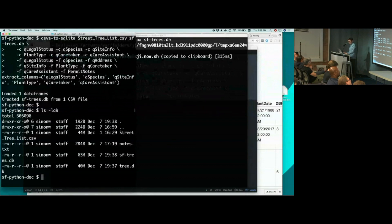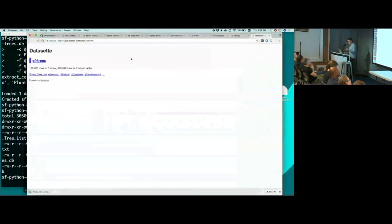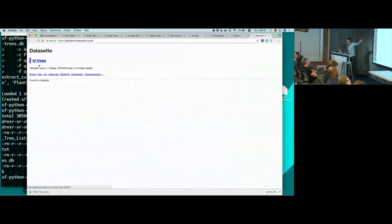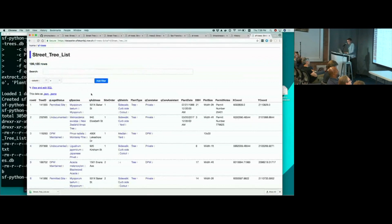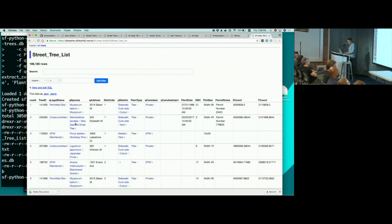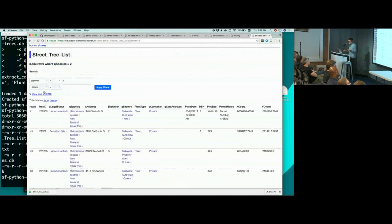Here's my, in fact, no, that looks like that's finished. This is on the internet. This is trees. It has a URL. And you'll notice that now that I've extracted those columns out, these are hyperlinks. So if I click on species New Zealand Christmas tree, I can see that that's got its own row. And there are 8,600 of these New Zealand Christmas trees in San Francisco.